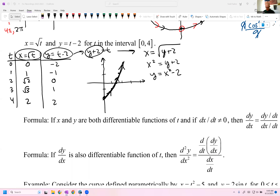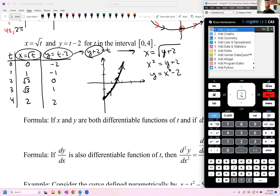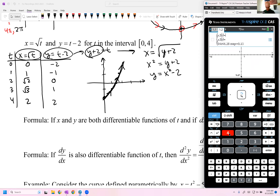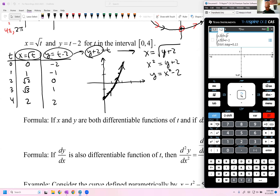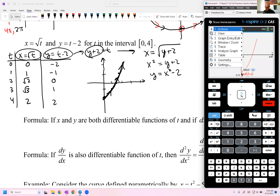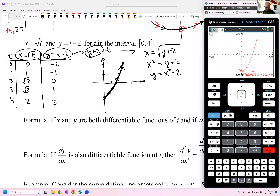Let's verify on the calculator. I'll add a graphing page, switch to parametric mode, enter x = √t and y = t − 2, with t from 0 to 4. It sure looks like what we sketched. Going into trace mode with t = 0, as t gets bigger I'm following that upward motion, just like when we graphed it.